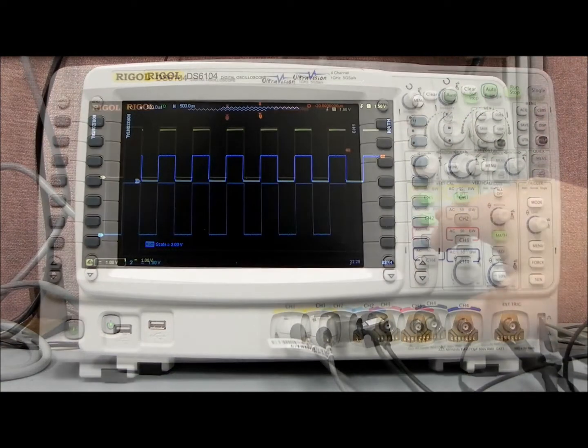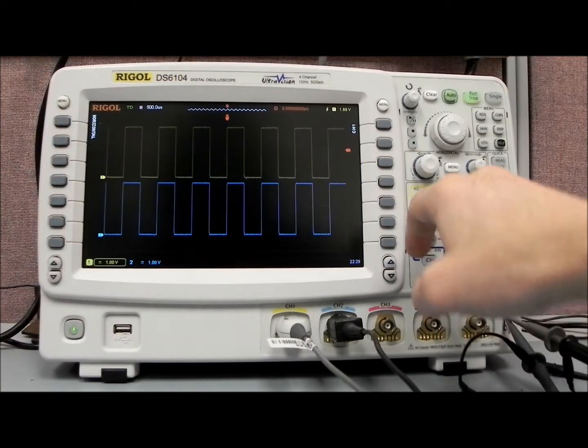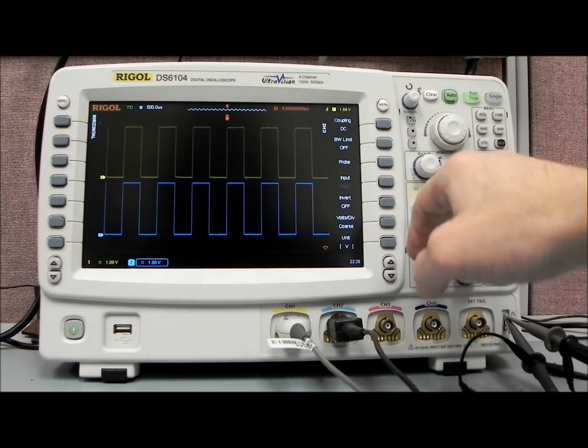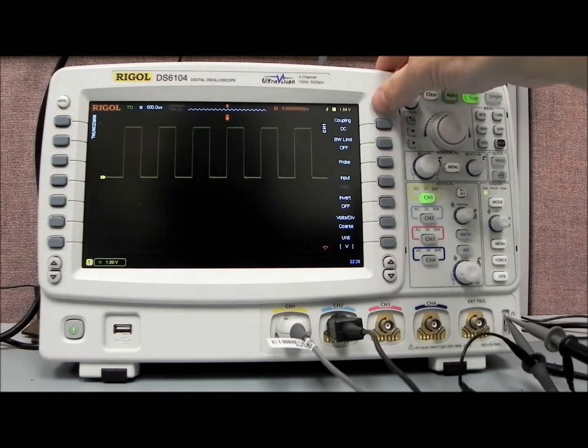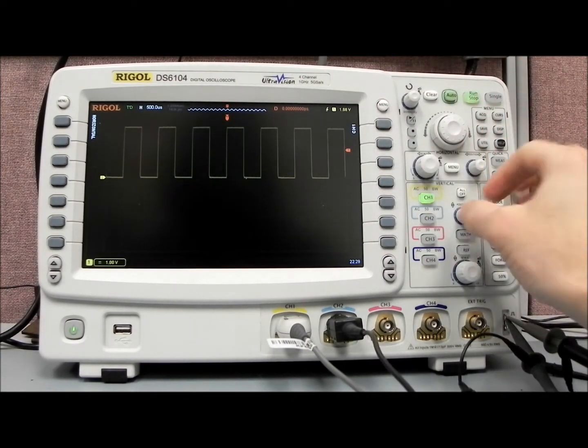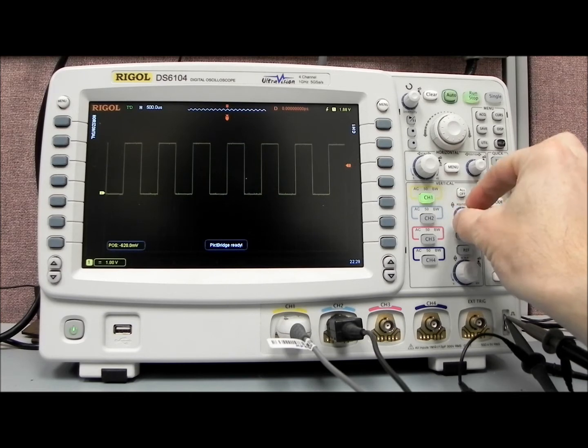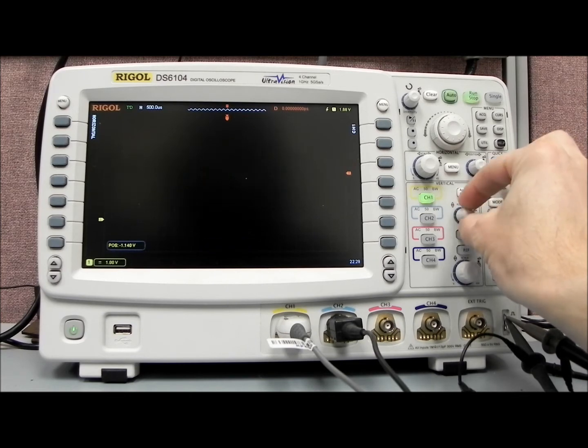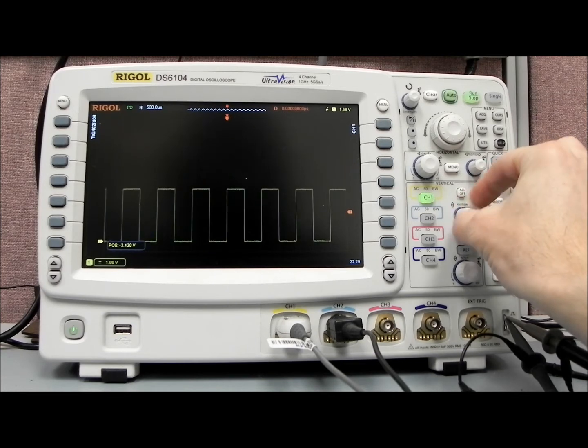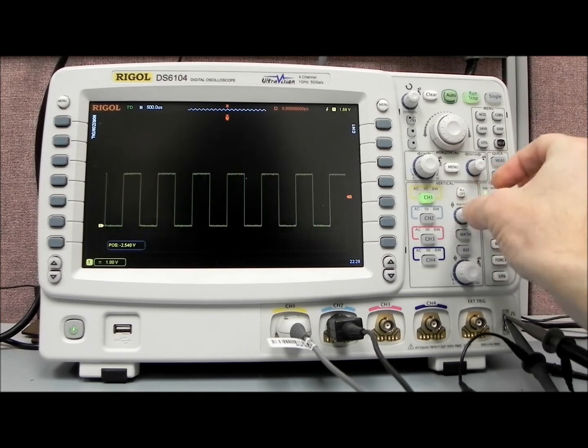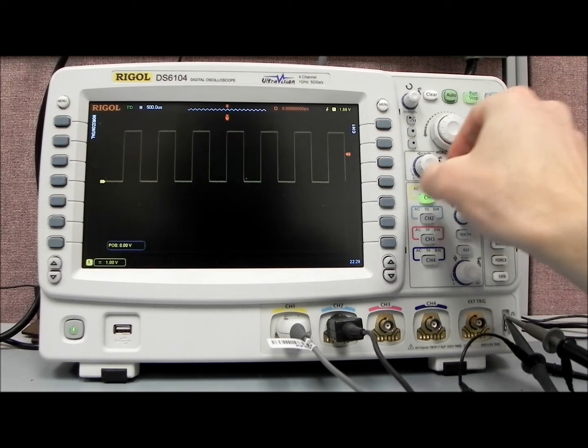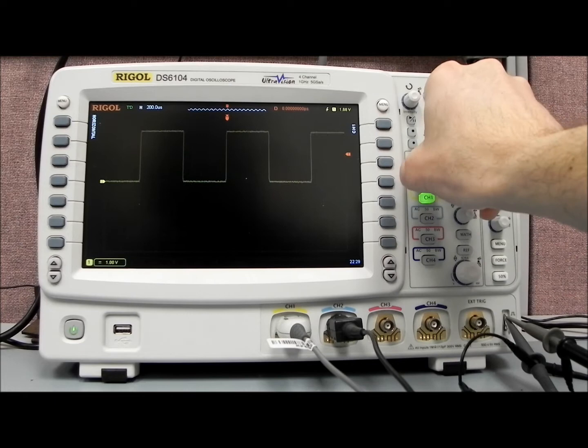So I'm going to disable channel two, just for clarity here, make the display a little bit more clear, bring that down. Oops, we'll just center it, that'll be fine.